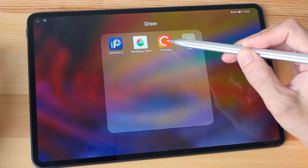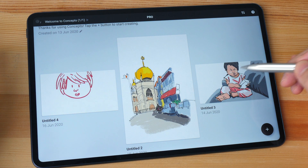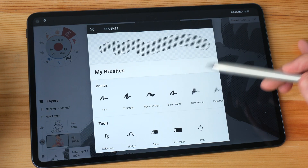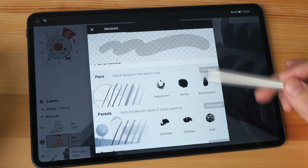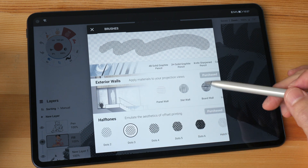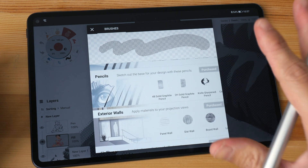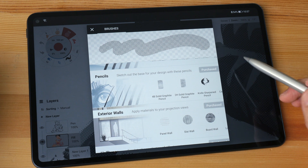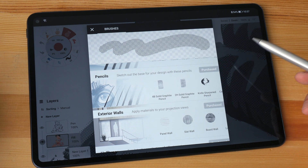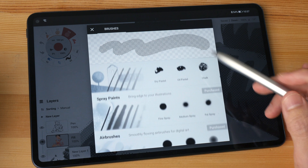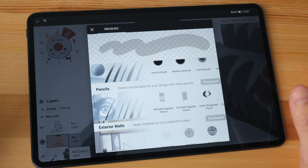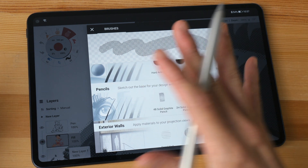This next app I want to show you is Concepts, which is also available on the Google Play Store. I have actually purchased all these brushes from the Play Store, but on the Huawei App Gallery there is no link between this app and the Google Play Store, so I wasn't able to restore the purchases. I had to spend the money again to buy the same brushes — that is something you will have to take note of: spending money again to buy the same app even though you already bought it from the Google Play Store.